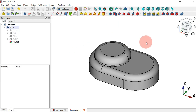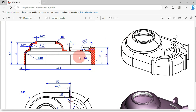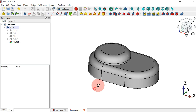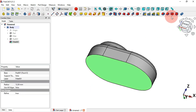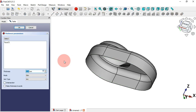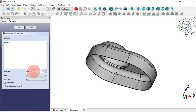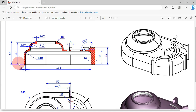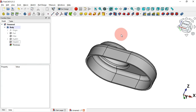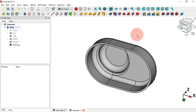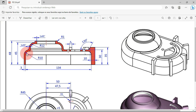Now that we have this part, let's create a thickness of 3mm. Rotate the model and select the bottom face, then select the Thickness tool. The thickness must be inward, so check this option and change the thickness to 3 millimeters, then press Enter. As you can see now we have this shape.